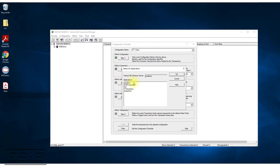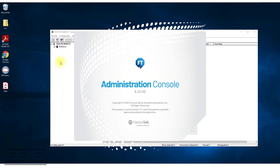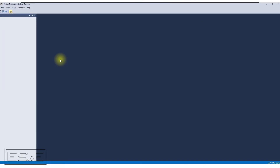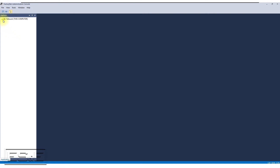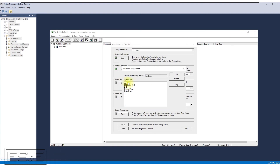When I click on step three, it says select an application. Because this is a FactoryTalk application using LiveData, it's asking me to give it the application that contains those LiveData servers. I opened up the Administration Console so you can see that's actually where it's being pulled from. Give it a second to update and you'll see all the applications defined — ES&E Demo, ES&E PowerShell, and others. That's where Transaction Manager is pulling data from.